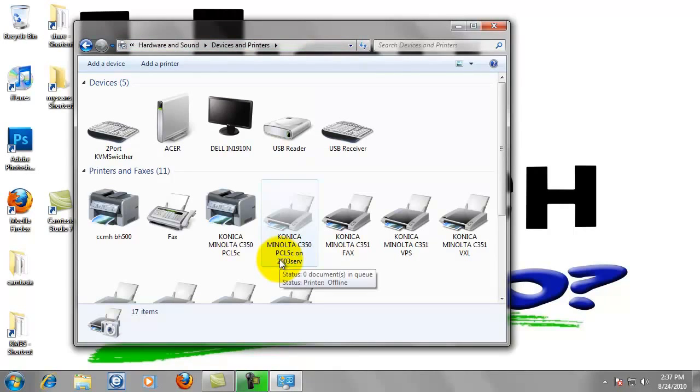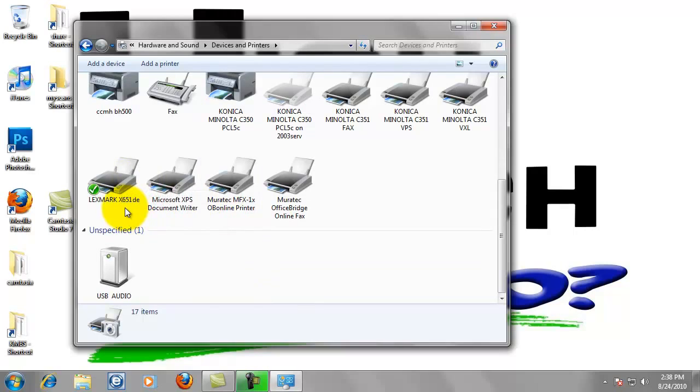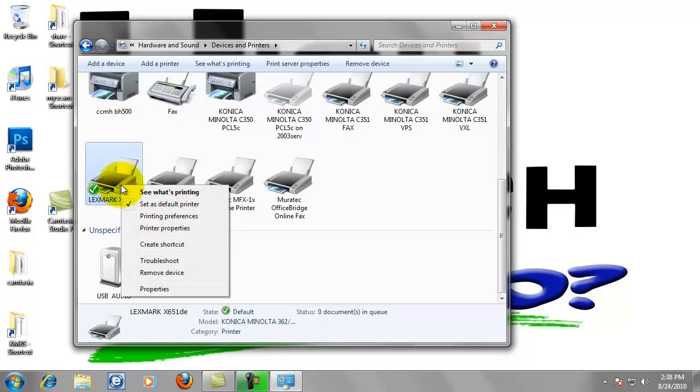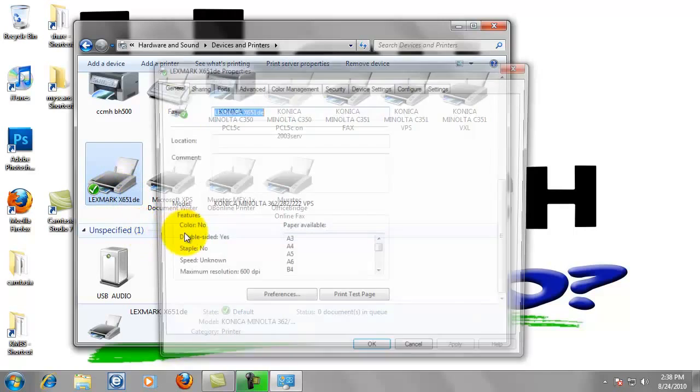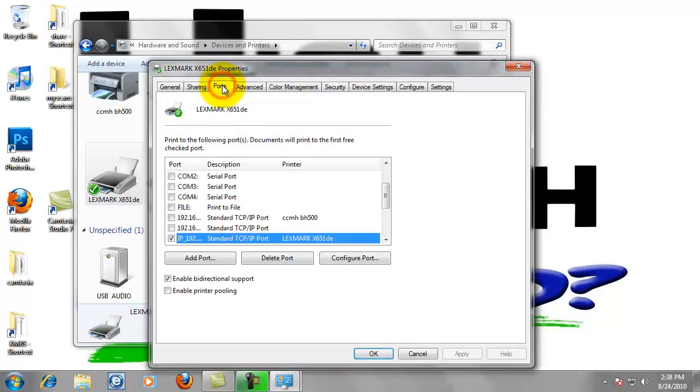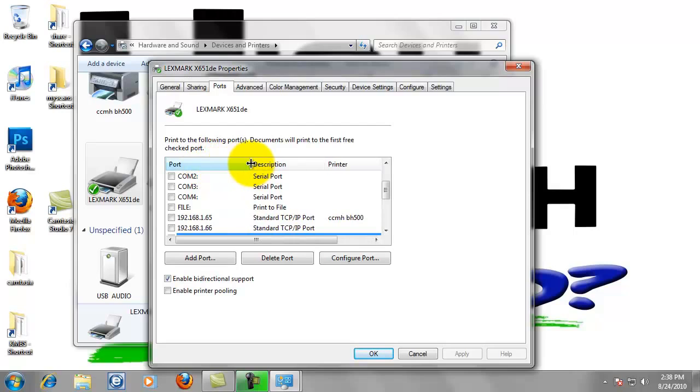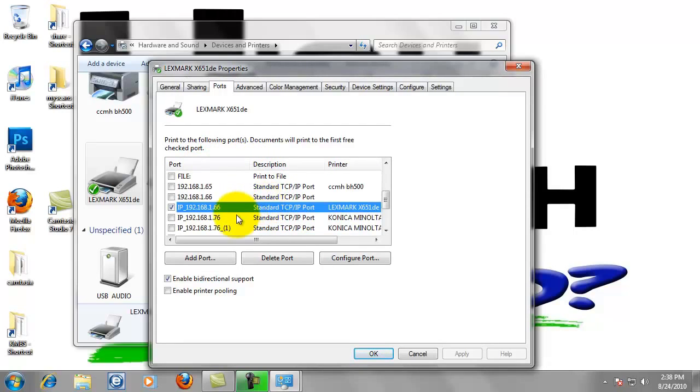We're going to click on the printer that we're using. We're going to right-click. Lexmark X651 is what we're using. This tutorial should be correct for any of the Lexmarks. We're going to right-click on the printer and go to Printer Properties from the pop-up menu. We're going to click on the Ports tab at the top, and then mouse over between Ports and Description, click and drag to the right, and then just scroll down.